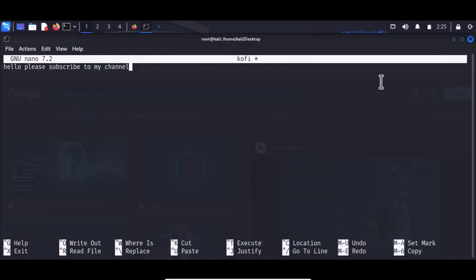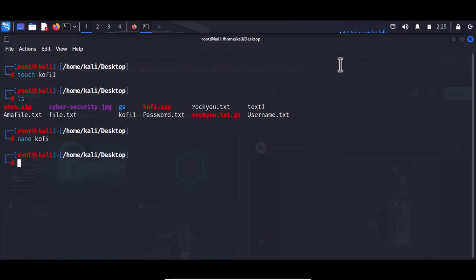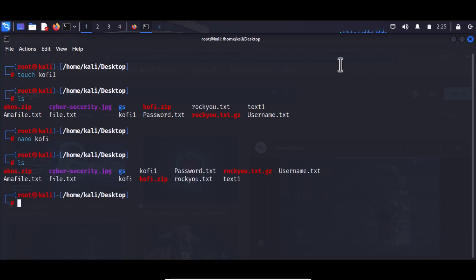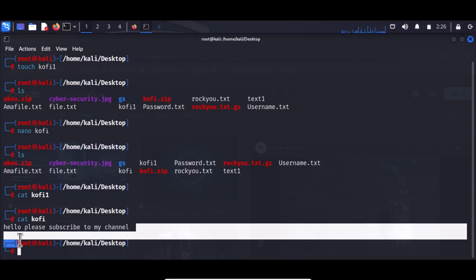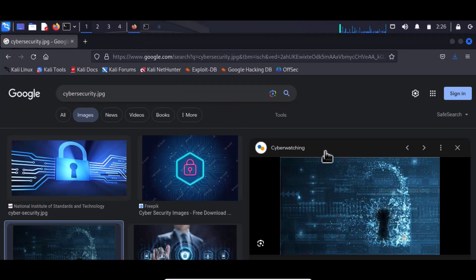Save the file by pressing Ctrl+O, then press enter, and exit with Ctrl+X. If I type ls now, I can see my file coffee. The content says 'Hello, please subscribe.' This is the file I would like to hide called coffee, and I want to embed it within the picture cybersecurity.jpg so nobody can intercept and read it.